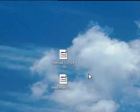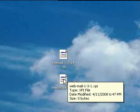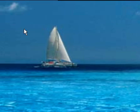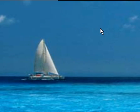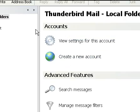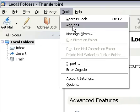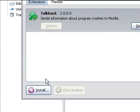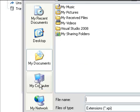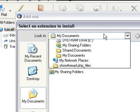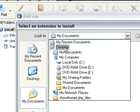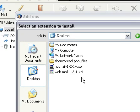So first we're going to install Webmail. Open up Thunderbird. And we're going to go to tools, add-ons, install, and install Webmail.